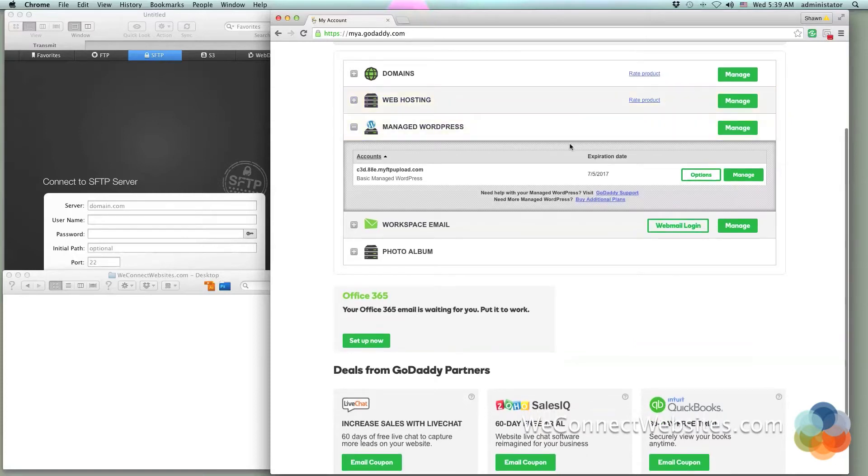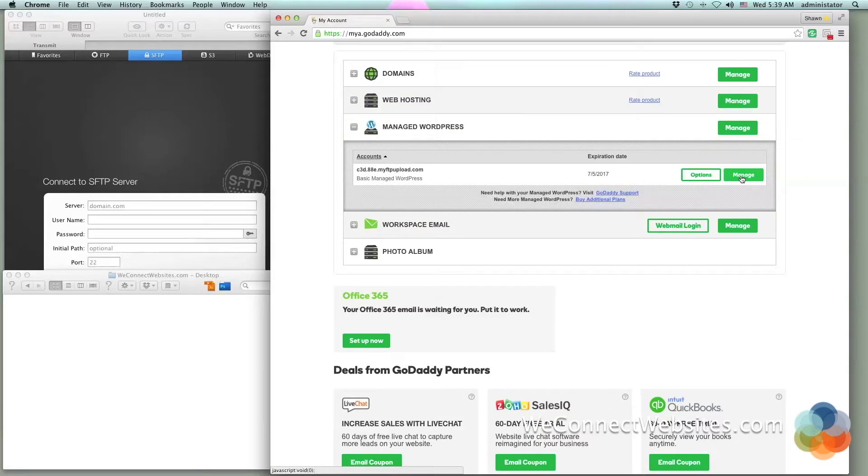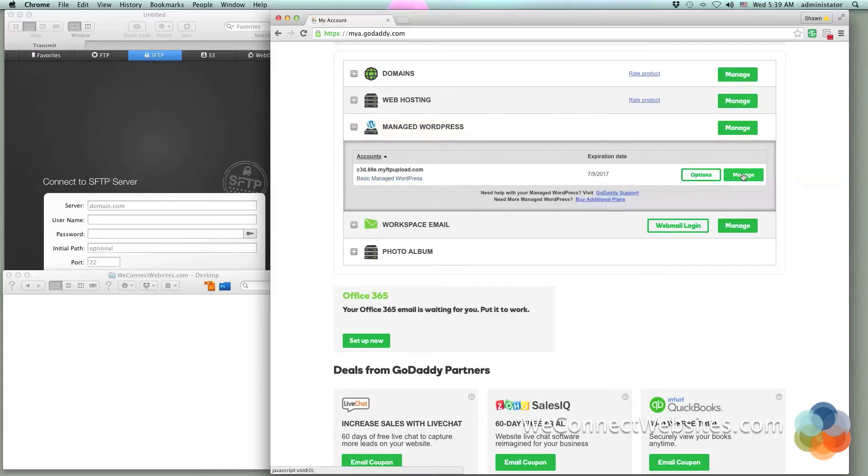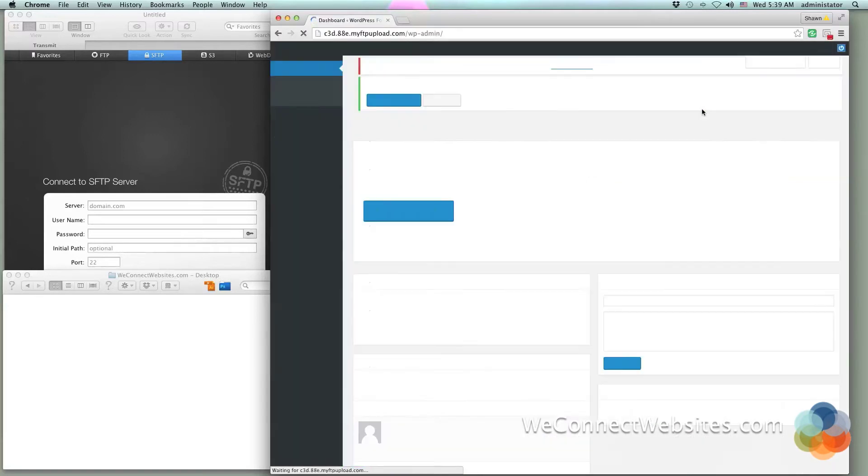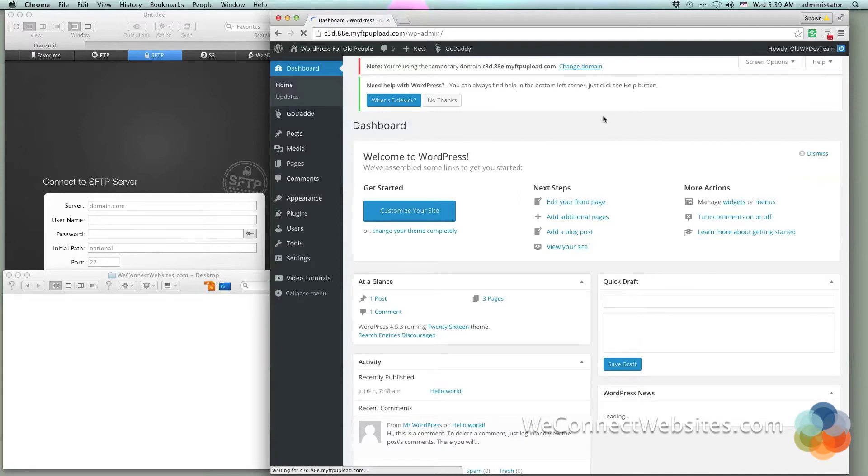We're just going to click the manage button to go into our managed WordPress. You'll see that I have a basic version of managed WordPress. When I click this manage button it's actually going to take me directly into my WordPress dashboard.